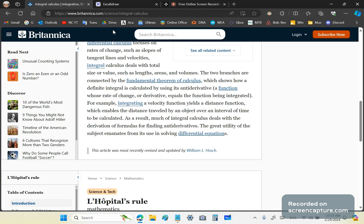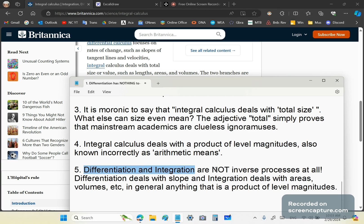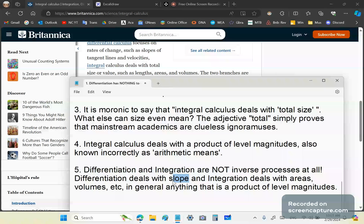Integral calculus deals with the product of level magnitudes, also known incorrectly as arithmetic means. By the way, an arithmetic mean is a total misnomer. It has nothing to do with the middle of anything or relative position. Nothing with either of those concepts. Those are totally irrelevant, unnecessary obfuscations. The last point is differentiation and integration are not inverse processes at all. Differentiation deals with slope and integration deals with areas, volumes, etc. In general, anything that is a product of level magnitudes.